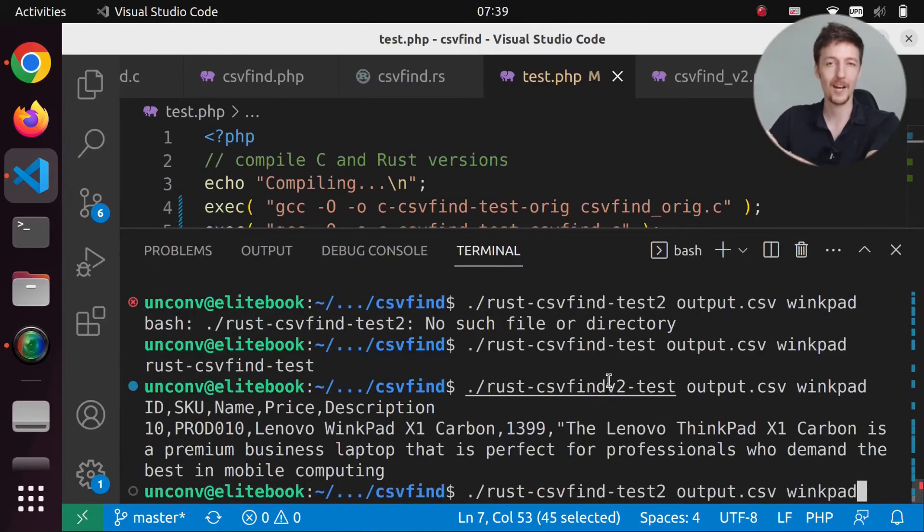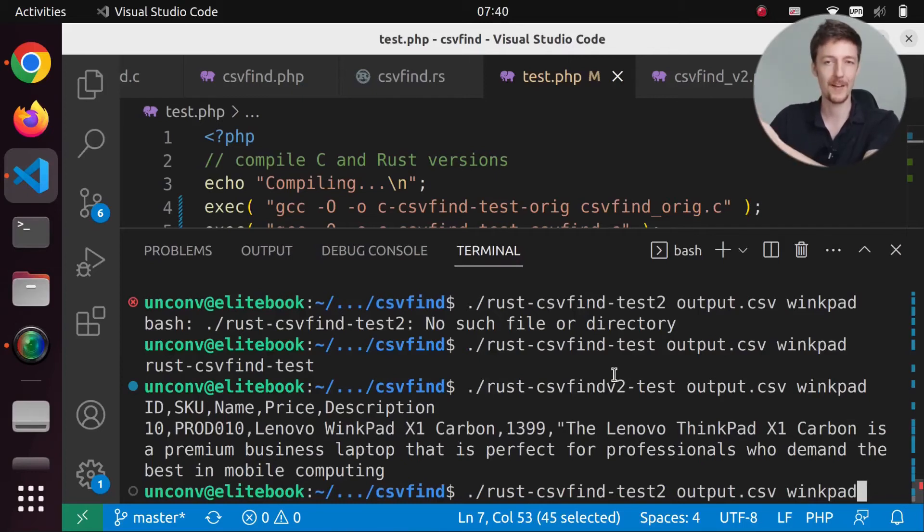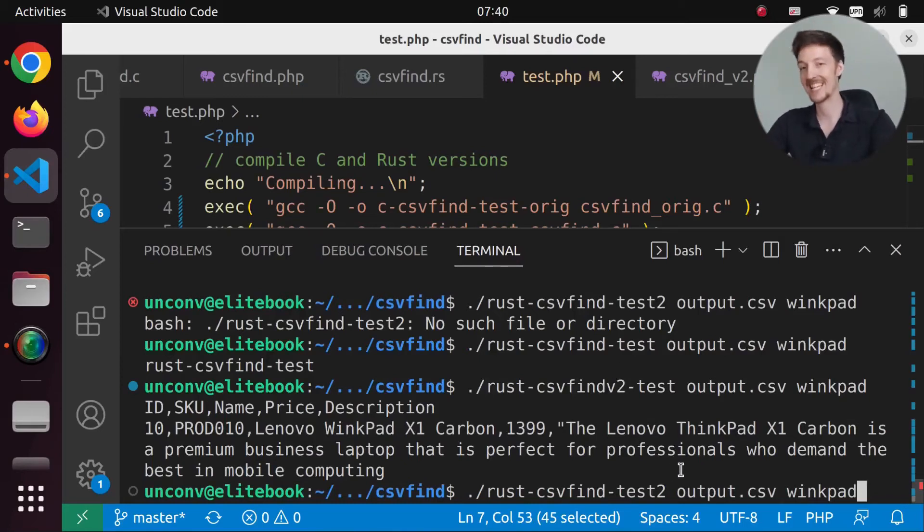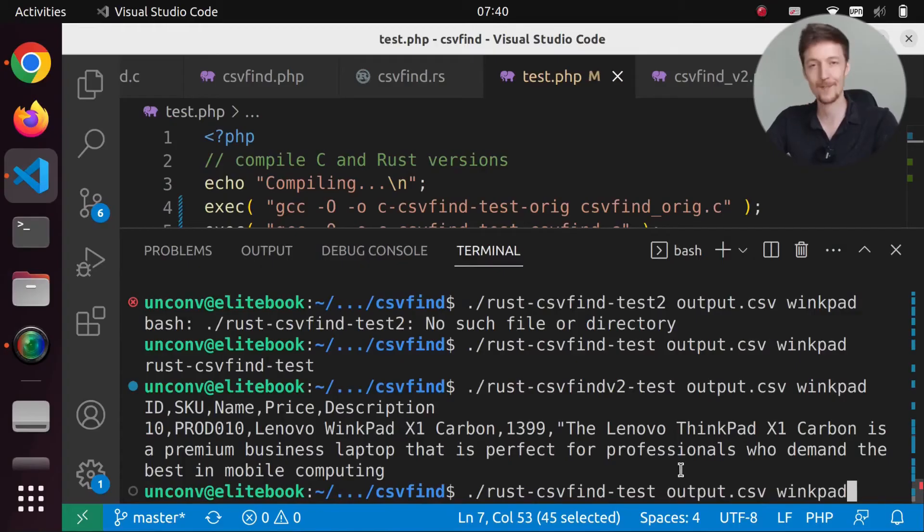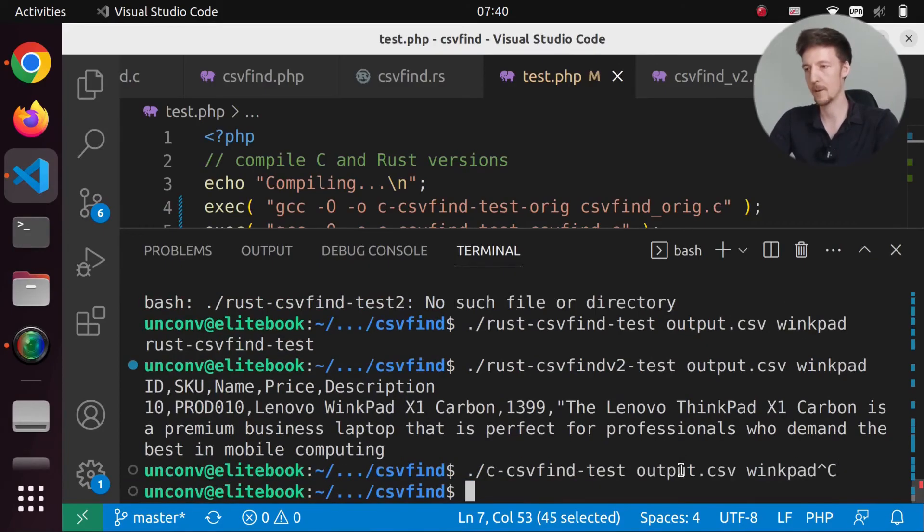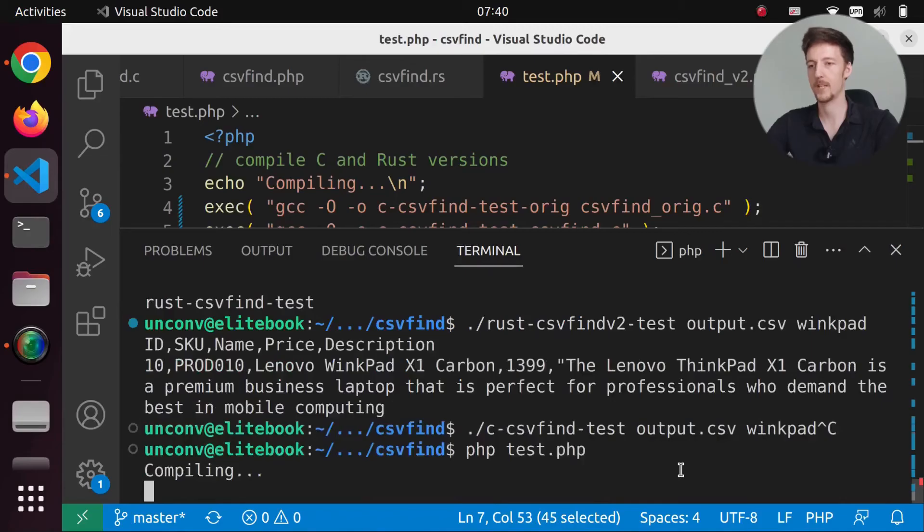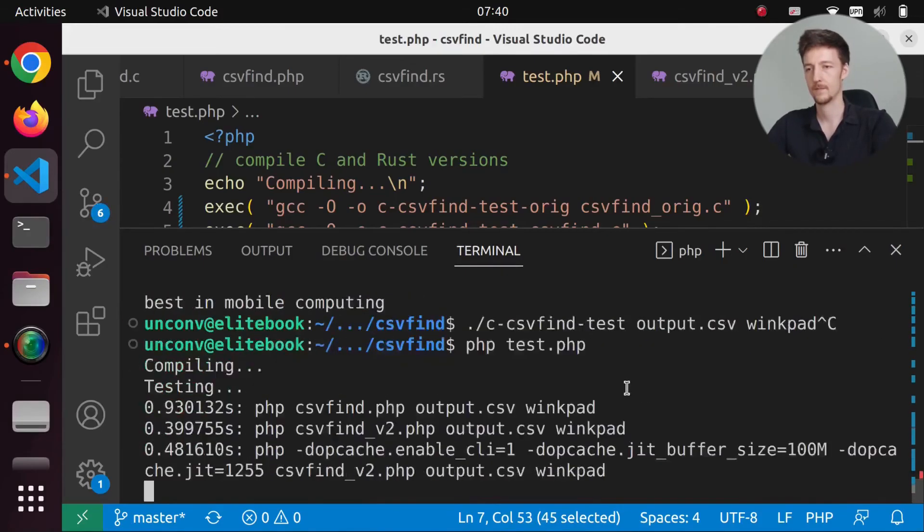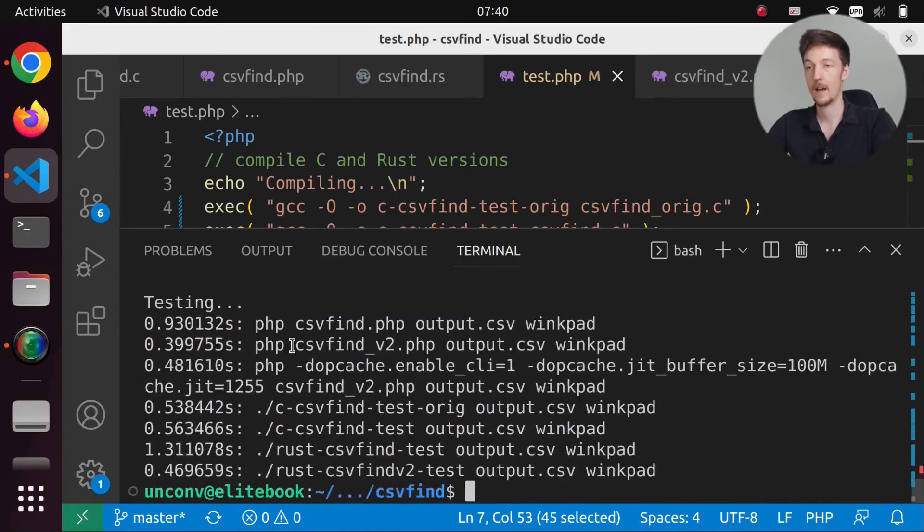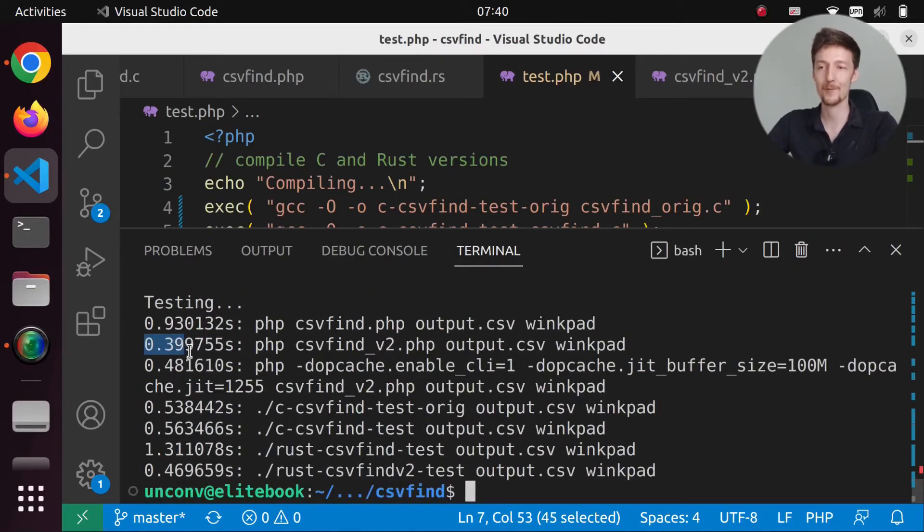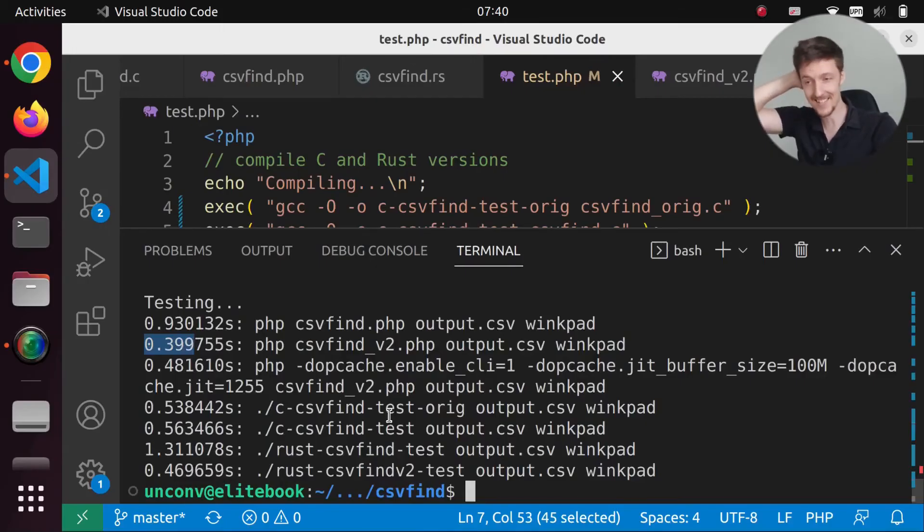I was actually going to title this video, Rust is faster than C. But I guess it will be that PHP is faster than C and Rust. Again. Let's do this one more time. phptest.php. And now we are 0.399 already. That's crazy.